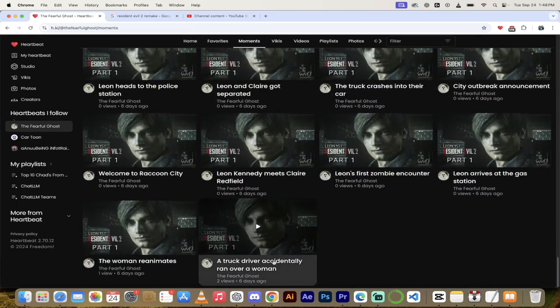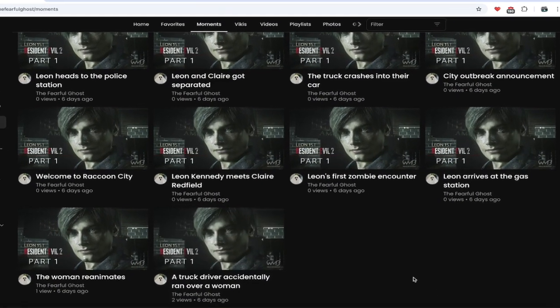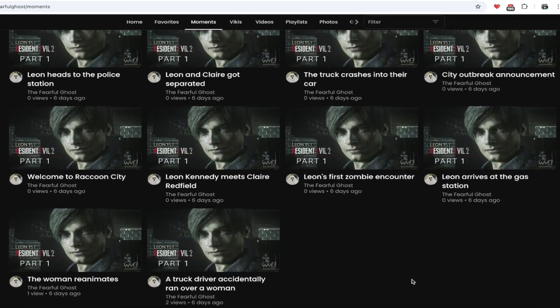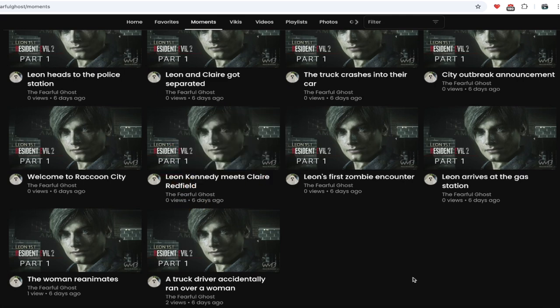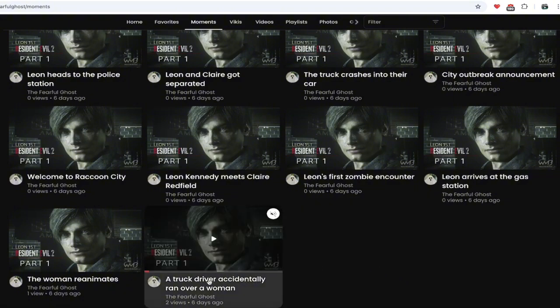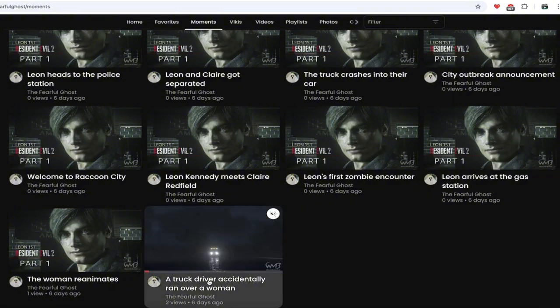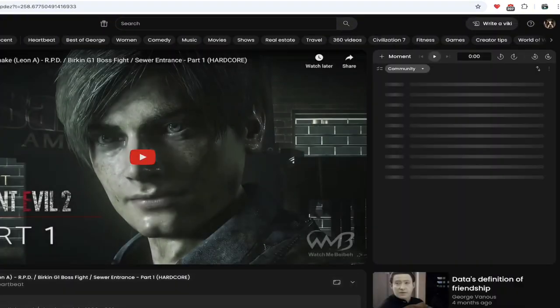Let's look at the title right here: 'A truck driver accidentally ran over a woman.' That is the first moment. You know things are going to get out of hand when that's your title. So here we go, let's click on this and let's start off the party.